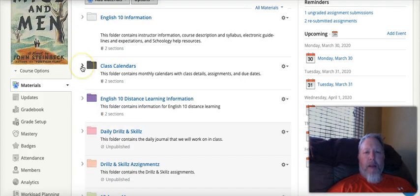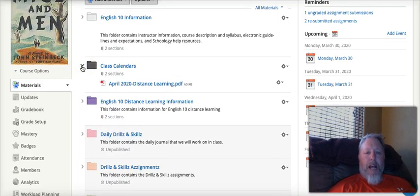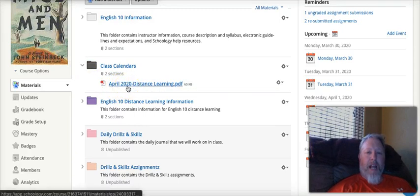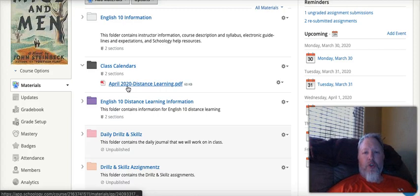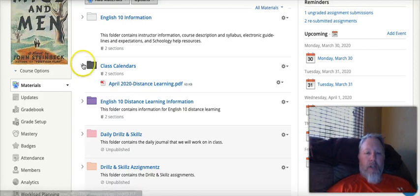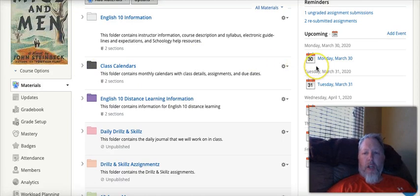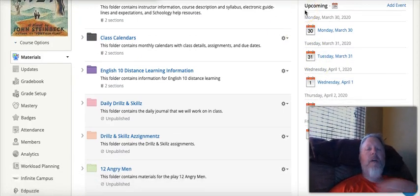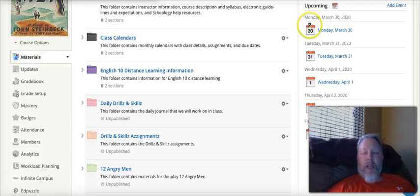Just like in regular class, I use this class calendar quite a bit. Here is the April 2020 Distance Learning calendar for the month. It has a breakdown of the entire month, each week and each day — what is due, what you're doing each day, what to do, when it's due, and all that. And then over here is the upcoming tab on your iPad, which will be key because that's going to give you a little snapshot of each day.